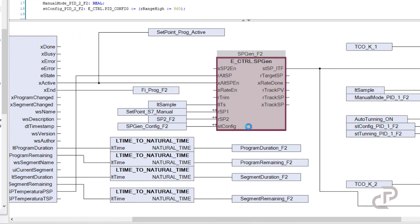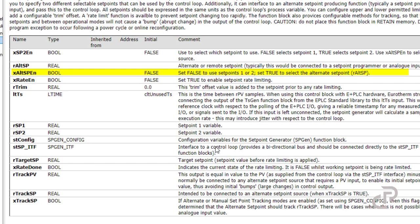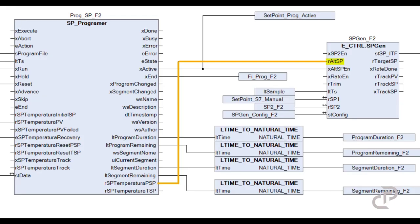If x_alt_sp_enabled is false, it uses setpoints one or two. If it has been set true, it selects the alternate setpoint r_alt_sp, which here is connected to the setpoint programmer. In this project I have done it that way.